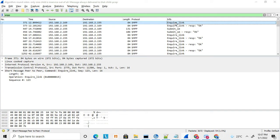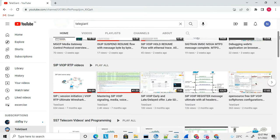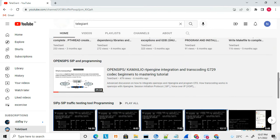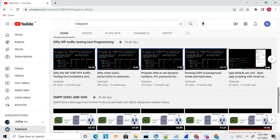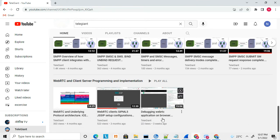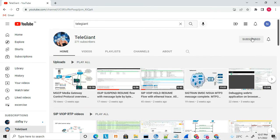Thanks for watching — this is all about enquire link. On my channel I have uploaded more videos related to CBOF, RTP, SS7, C++, OpenSIPS, and CP tool, as well as protocol and debugging related videos. If you are interested, check those out as well. Don't forget to subscribe — if you subscribe, you will get a notification when I upload new videos. Thanks for watching!